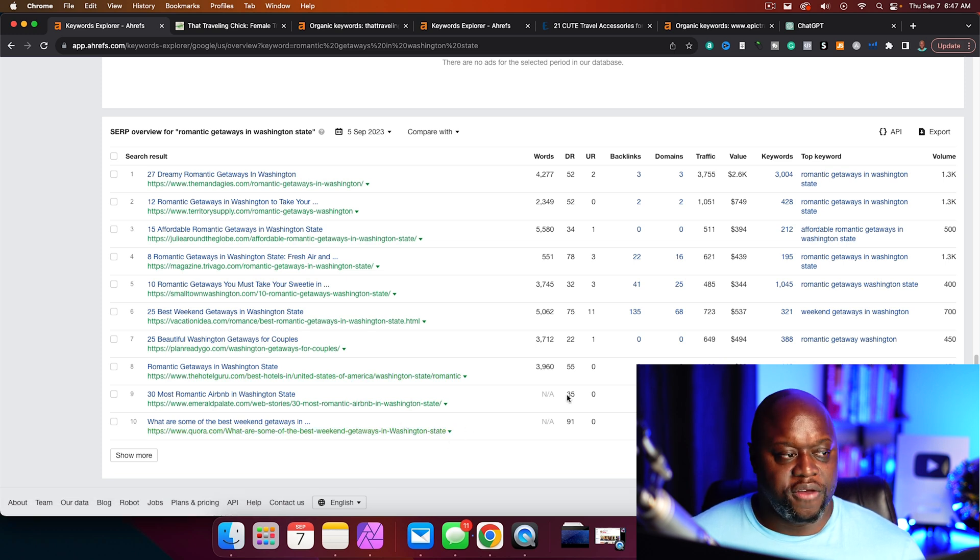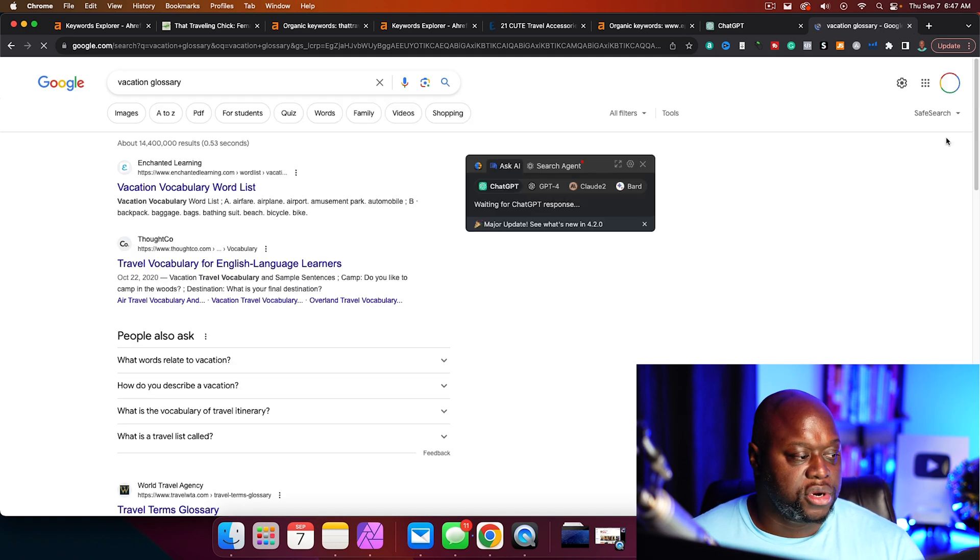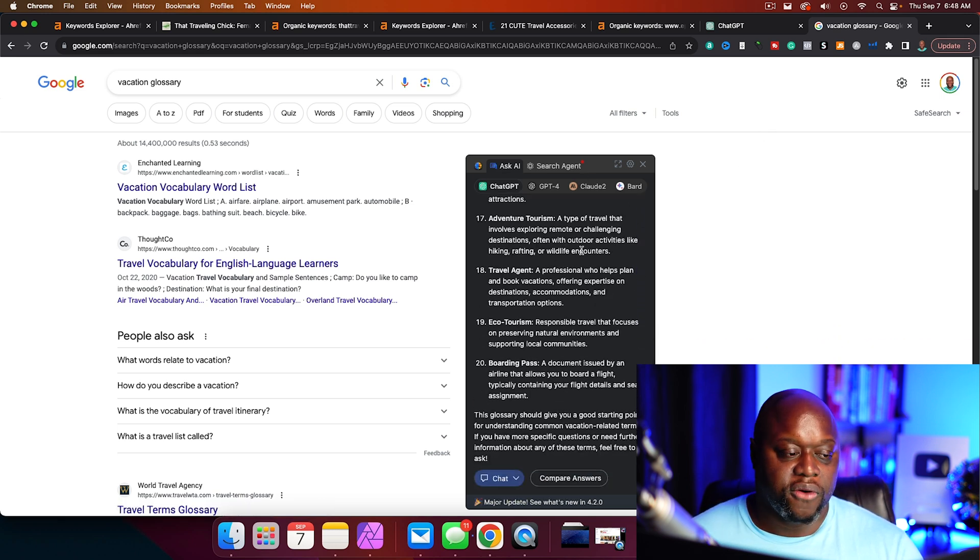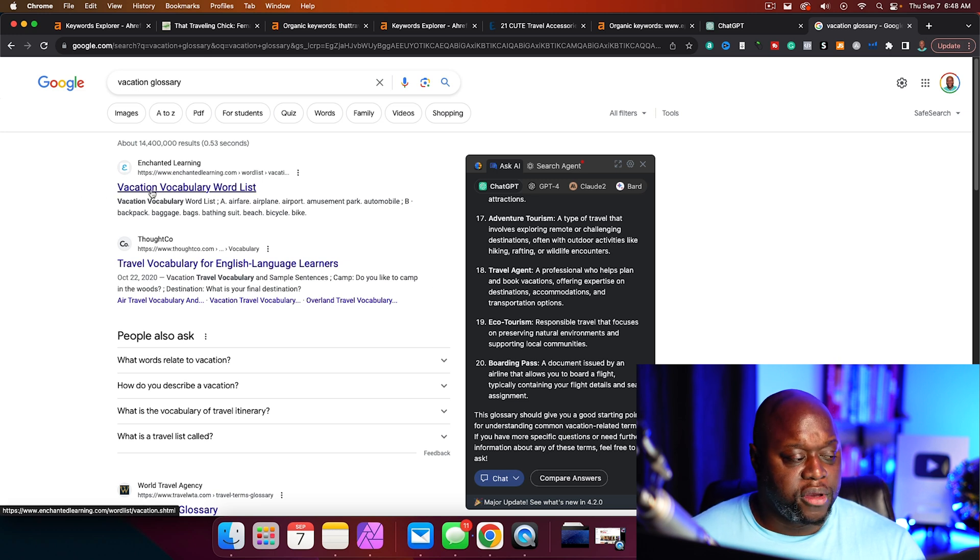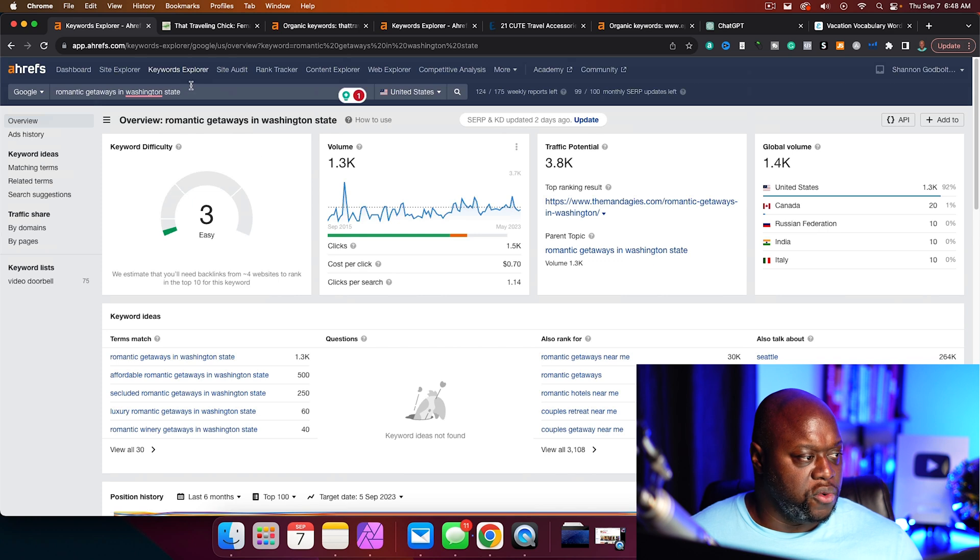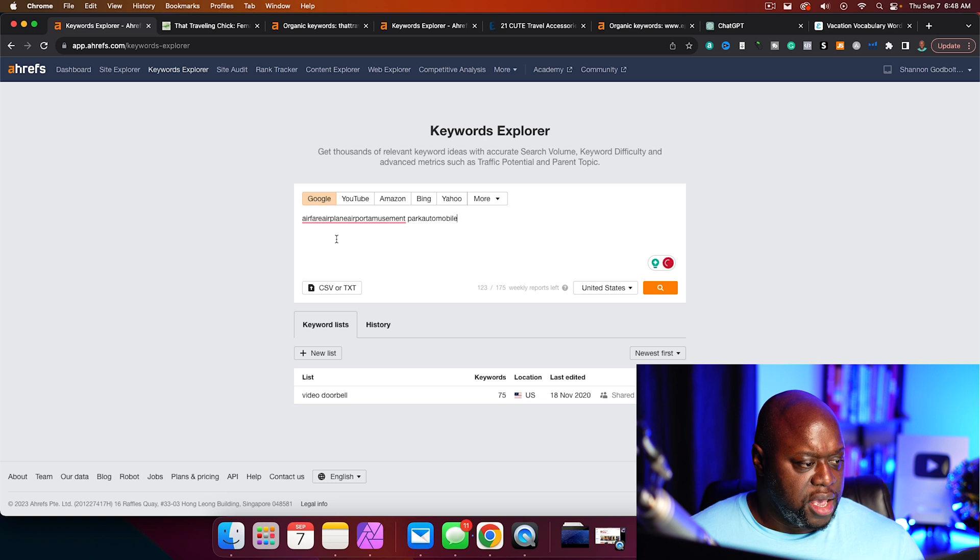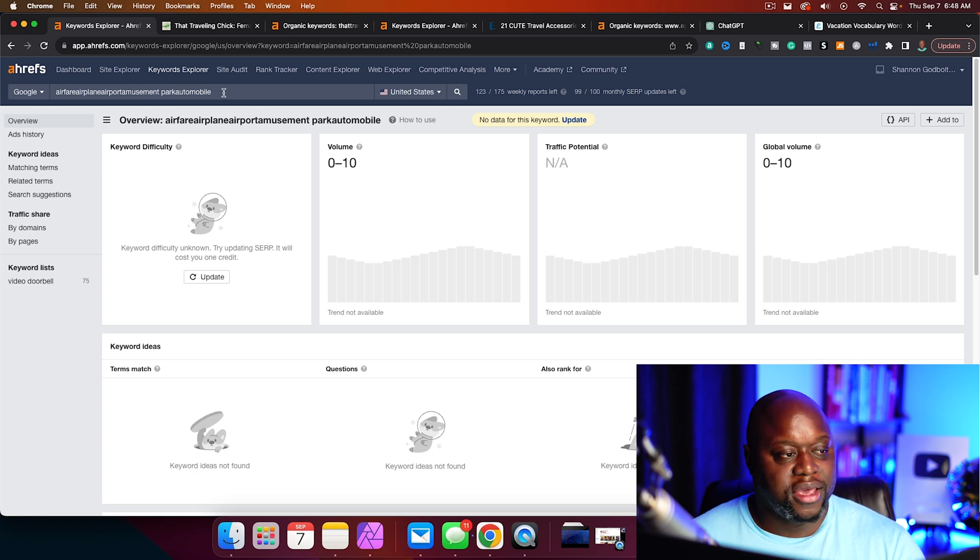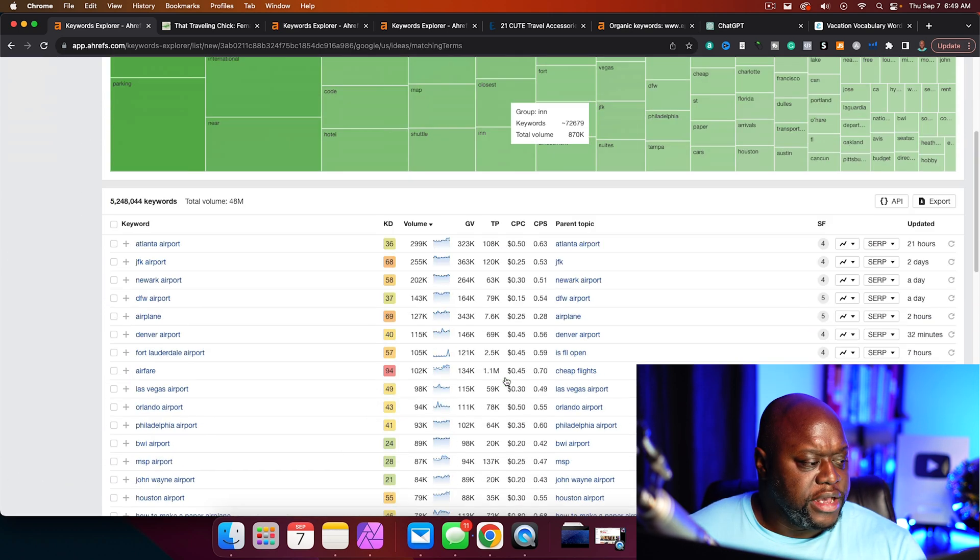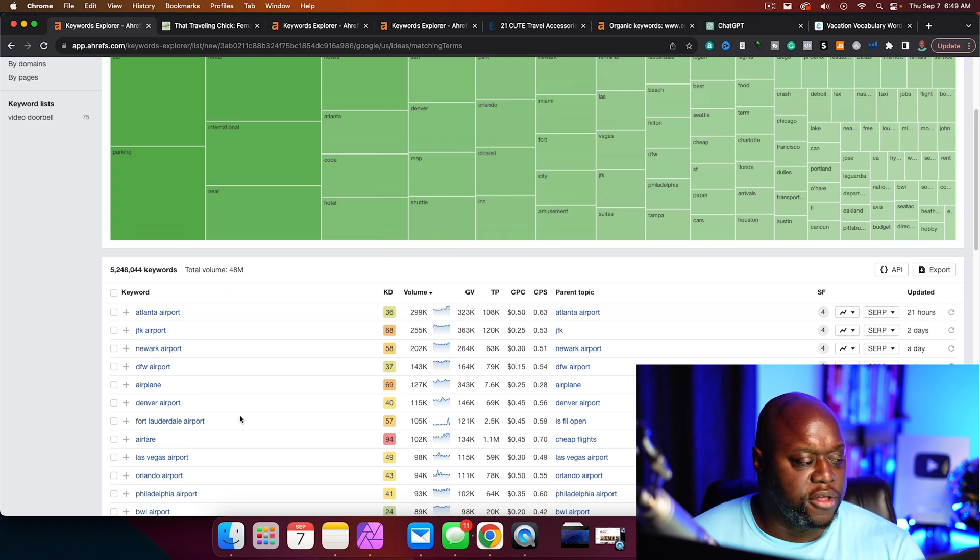The third way we can do is we can simply just come up to Google and type in vacation glossary. Now, these are a bunch of keywords and terms that people that want to go on a vacation that they're going to be typing in. And so we can even use ChatGPT to help us with it. So vacation vocabulary word list, we can use this and we can just copy all of these just like this. And we can paste them right into our keyword research tool. So I got that cleaned up a little bit. Once again, we can come down to matching terms and we can see that there's over 5 million variations, and it's searched 48 million times per month.